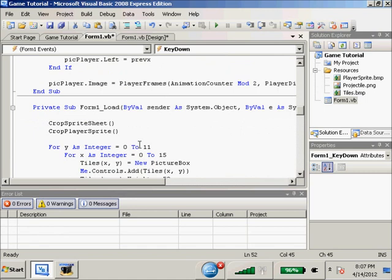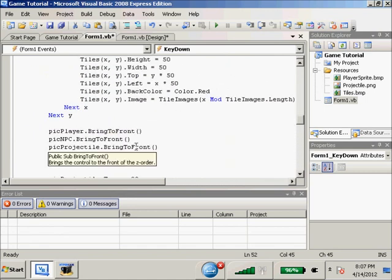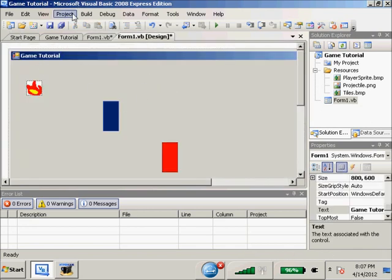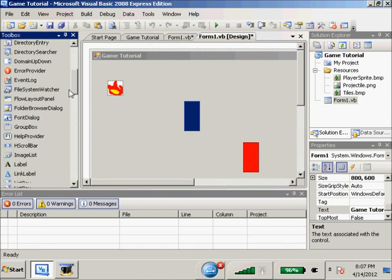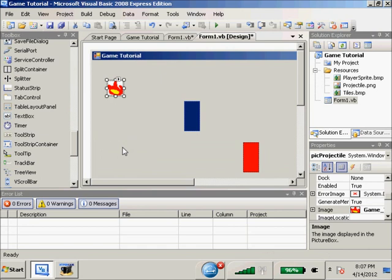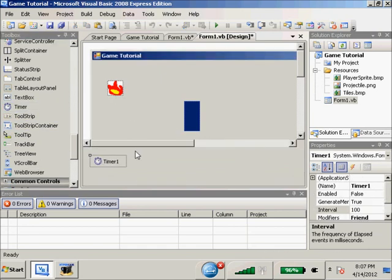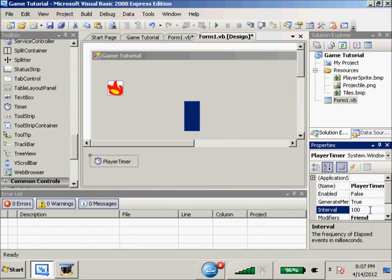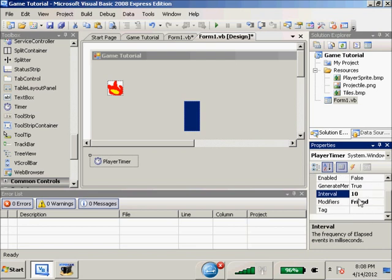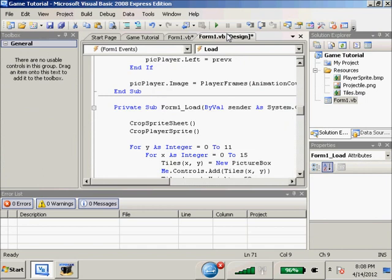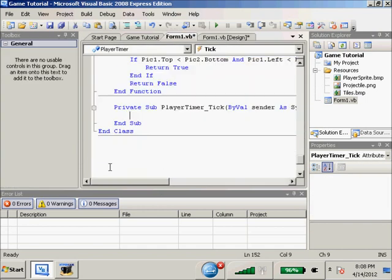We want our fireball to move regardless of what is happening. So we're going to go to our form and view our toolbox - we're going to need to add a timer. This timer will eventually become the timer for everything. We'll name it 'playerTimer', set interval to 10, and enabled equals true. I assume you know how to use timers - if not, I'll do a tutorial on it later.